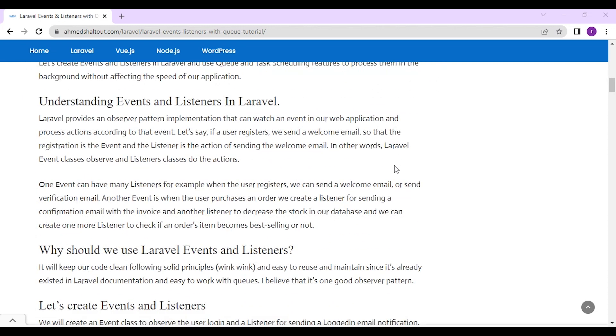Laravel provides an observer pattern implementation that can watch an event in our web application and process actions accordingly. Let's say if a user registers, we send a welcome email. So the registration is the event and the listener is the action of sending the welcome email.